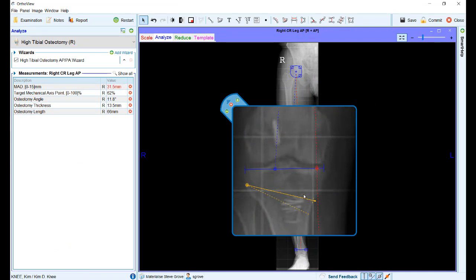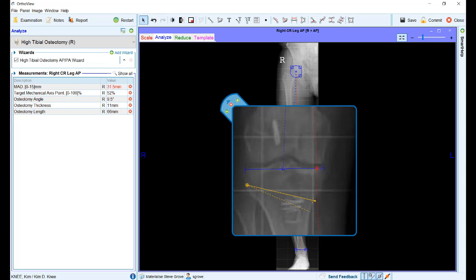Changes have also been made to the high tibial osteotomy wizard. It is now possible to manually adjust the target mechanical access point. Initially this defaults to 62% — the Fuji Sawa point — but left-clicking and dragging the blue handle allows that point to be manually adjusted to your desired value.